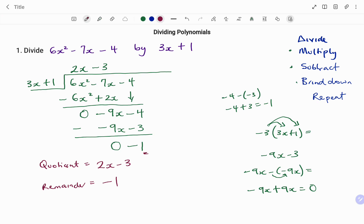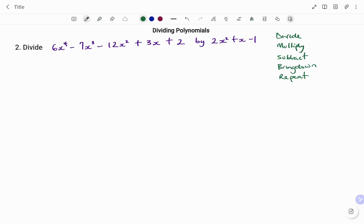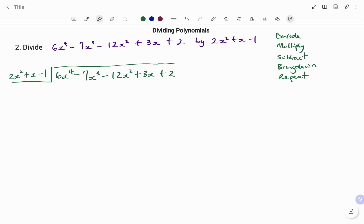Let's look at another example. In the second example, we have divided 6x to the power of 4 minus 7x to the power of 3 minus 12x squared plus 3x plus 2 by 2x squared plus x minus 1. I'm going to rewrite that. Using the long division method, the steps to follow are: divide, multiply, subtract, bring down, and then repeat the steps again.